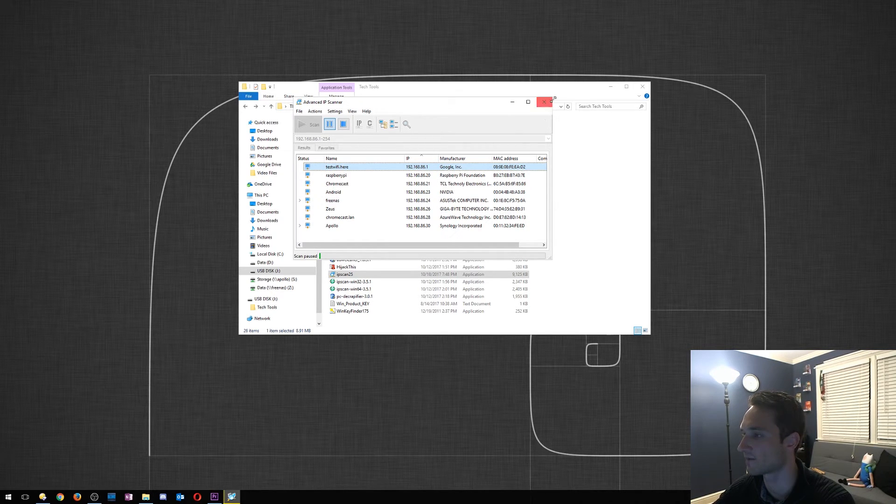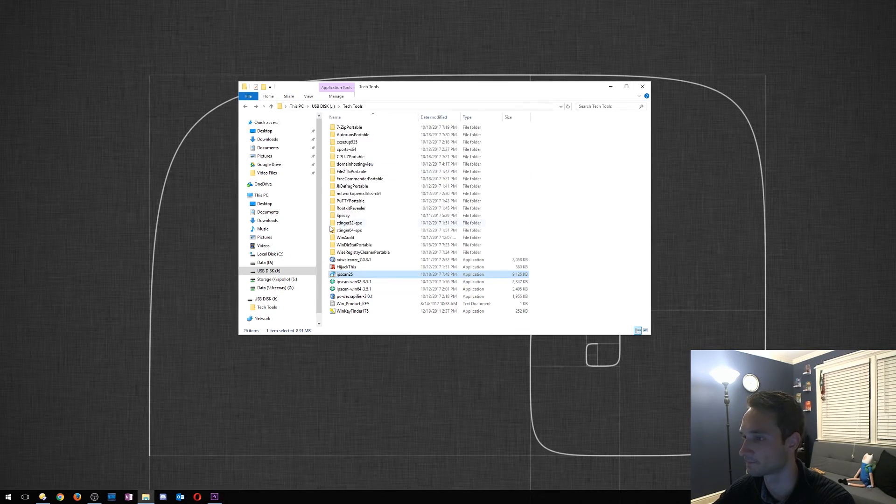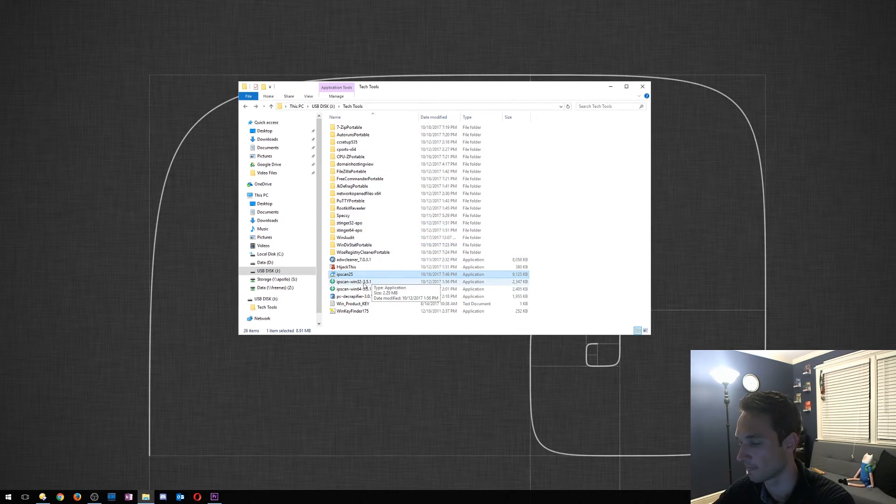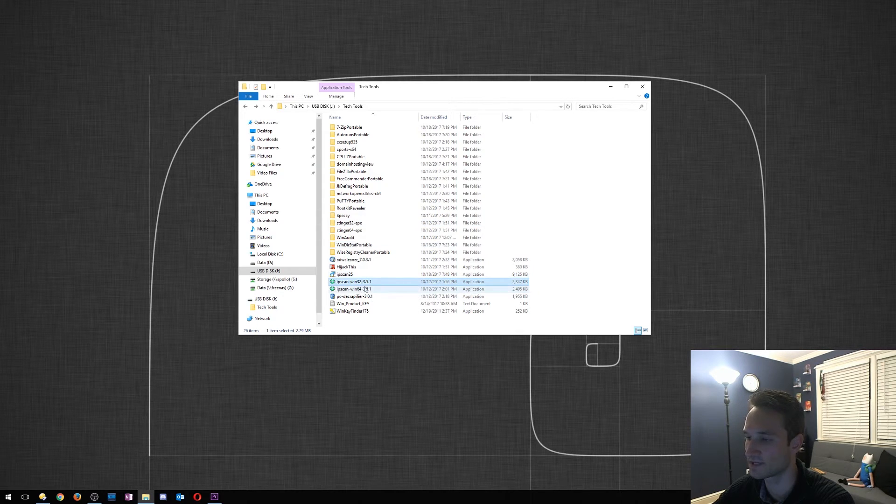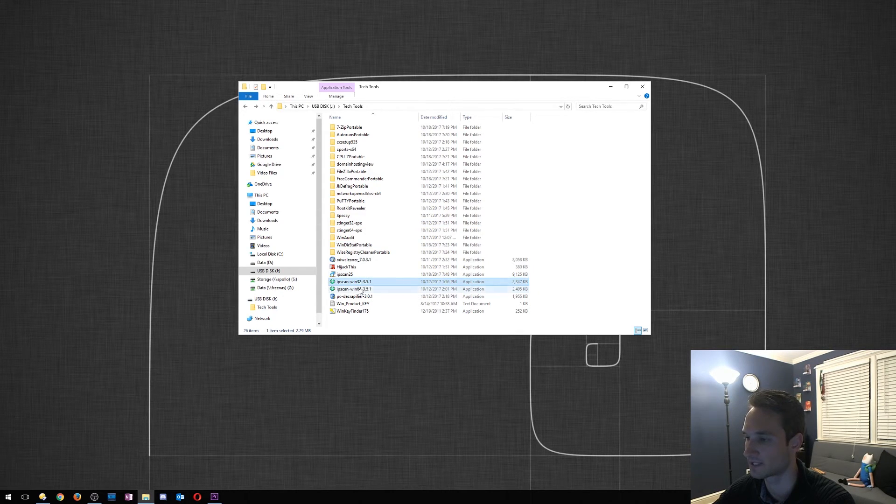All right, IP Scan, so this is actually Angry IP Scanner. It is very similar to Advanced IP Scanner.